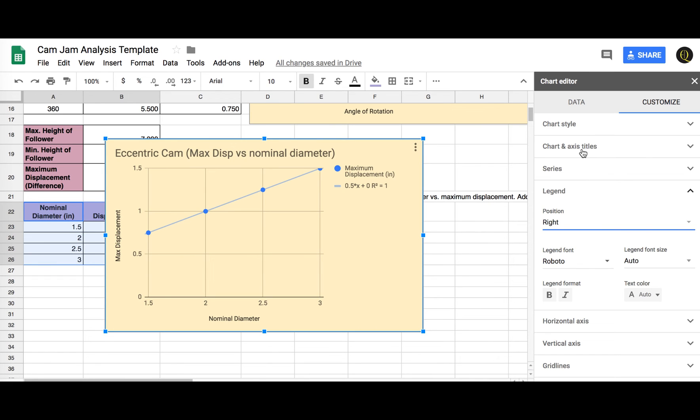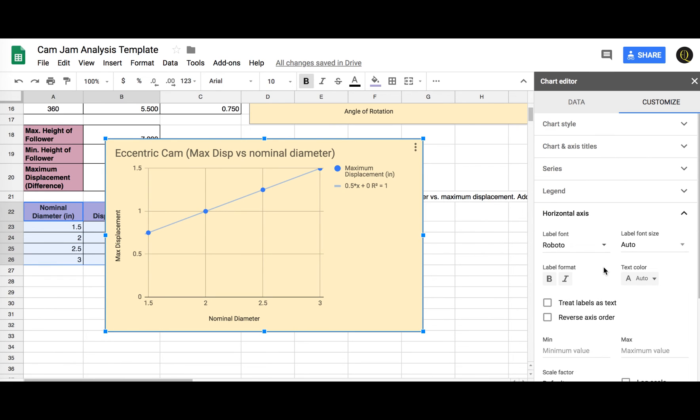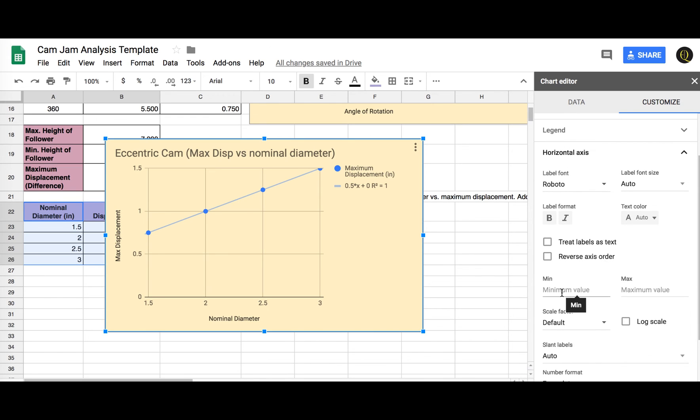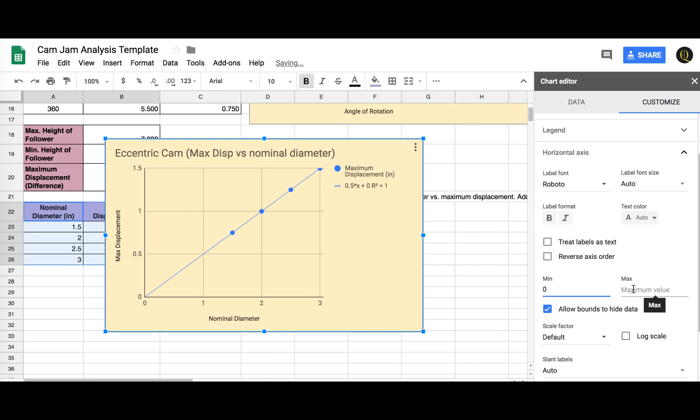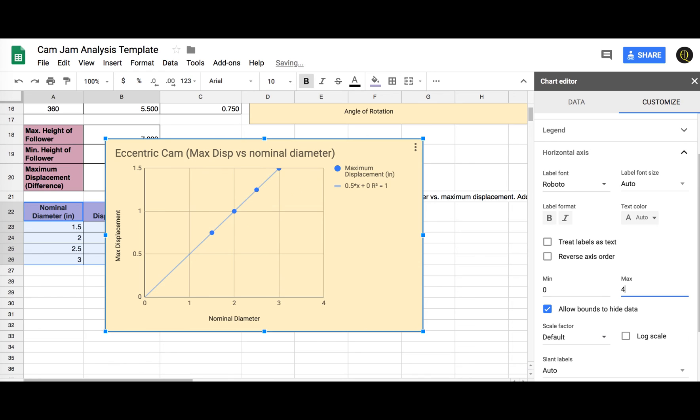I also want to go down the horizontal axis and let's put some minimum max. So the minimum value could be 0. And the maximum value, let's go up to, let's put up in a nominal diameter of 4. We didn't go that high, but let's just put that in there. So we can kind of extrapolate both ways.